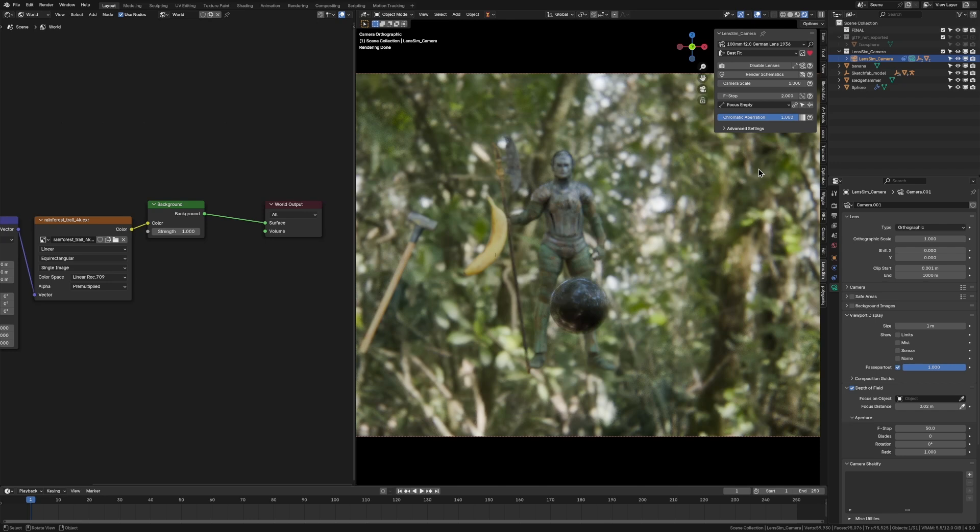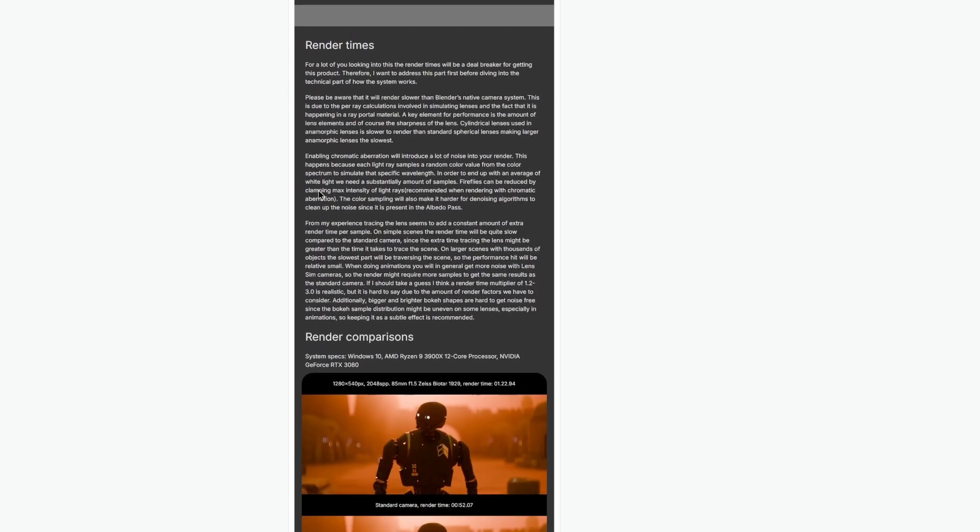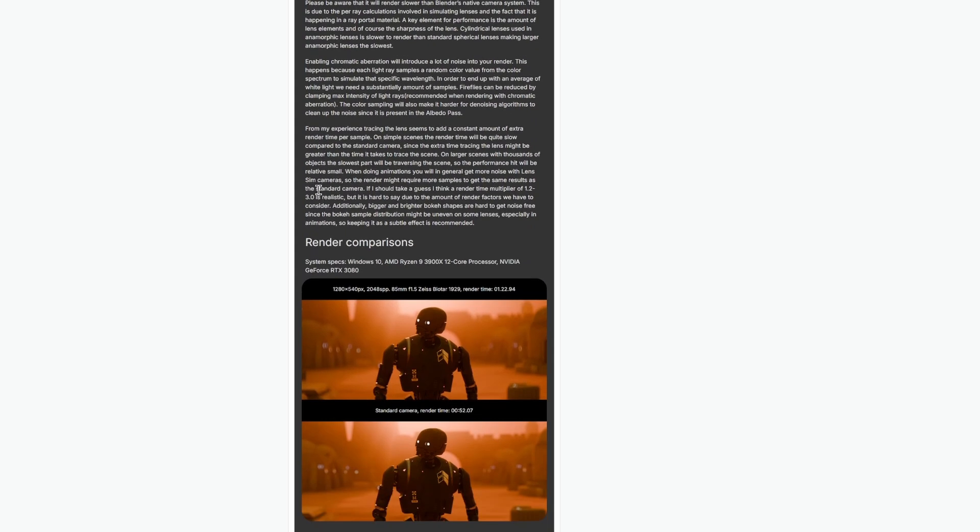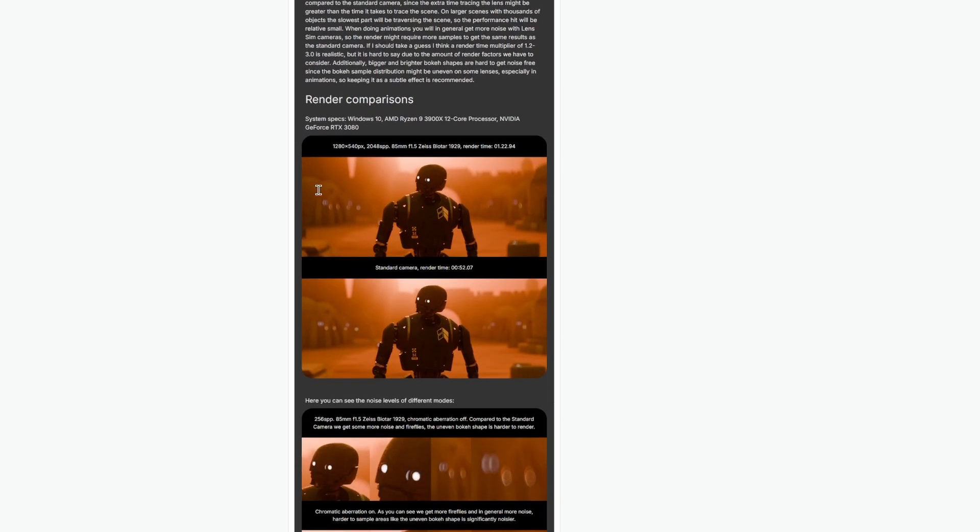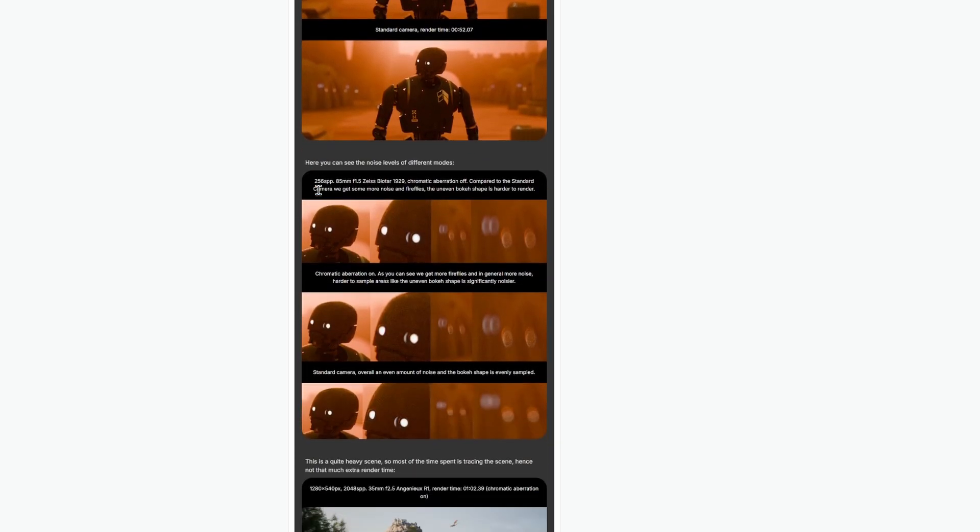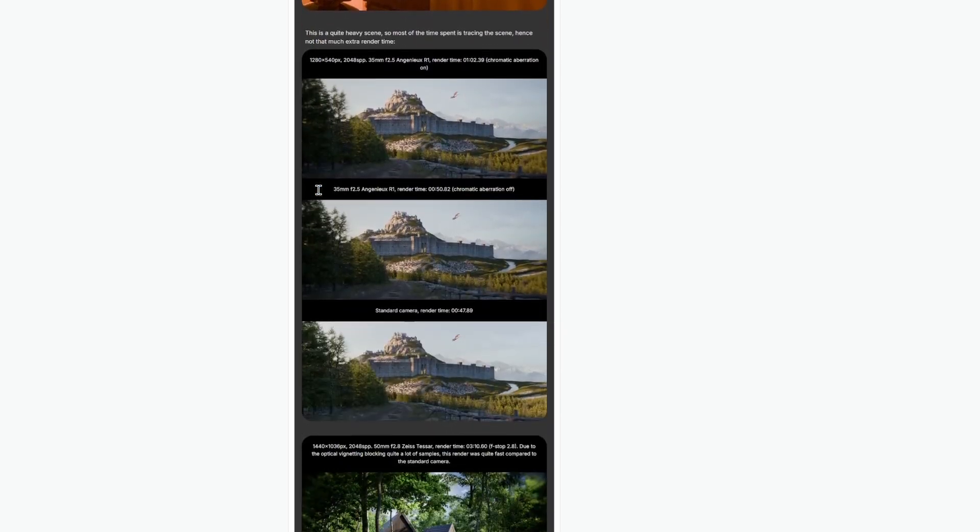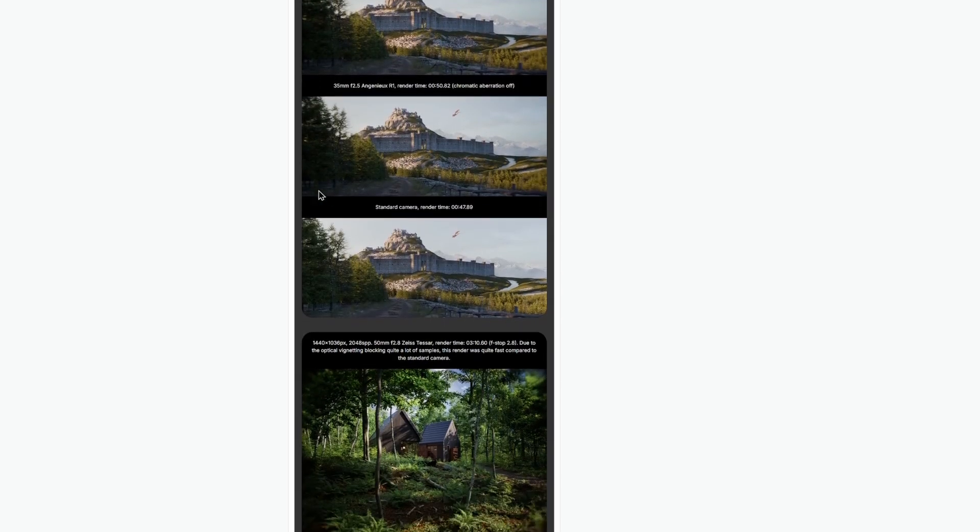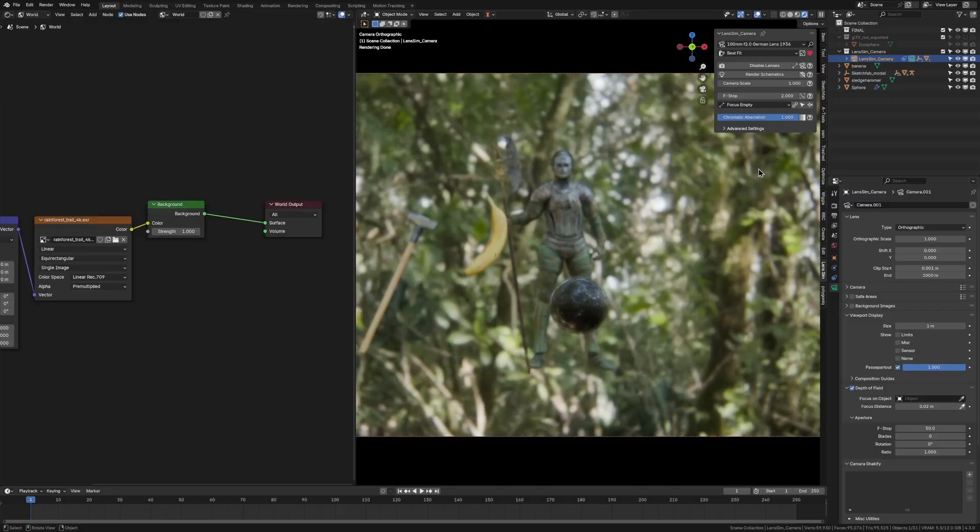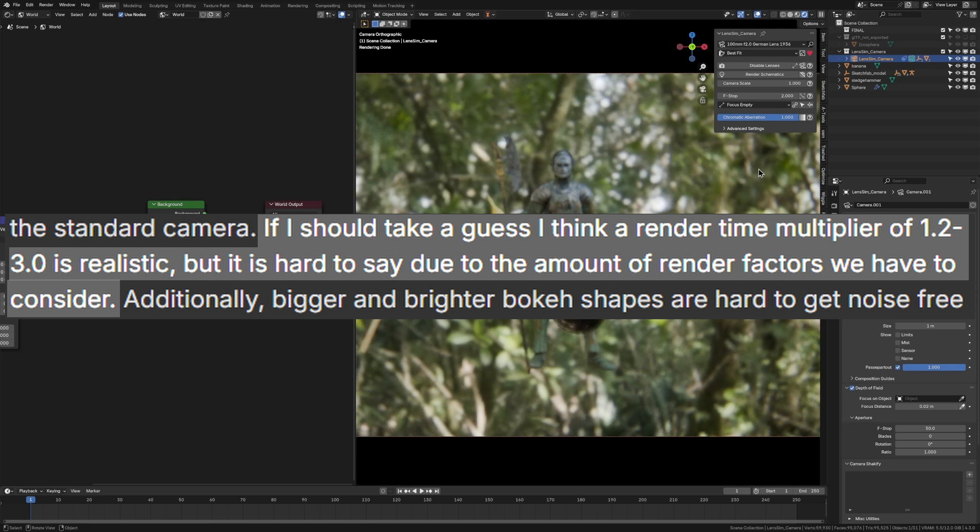The biggest thing is probably render time. And the creator of this add-on, Havad Dahlin, sorry if I butchered the pronunciation, he's got a whole page about this on his Blender Market page. Personally, I've been testing this on a lot of my scenes and my render times have kind of been in line with what he said on the Blender Market page, which is that it will increase it between 1.2 to 3 times.